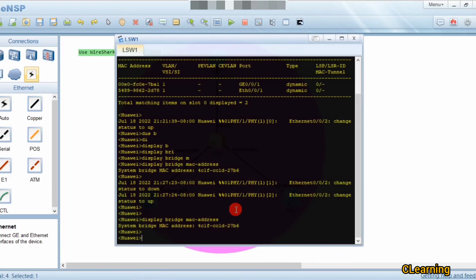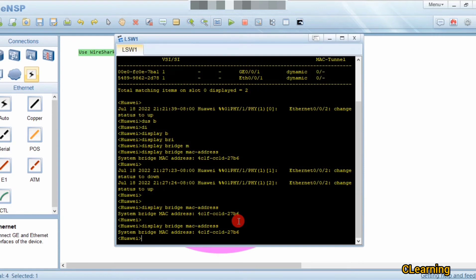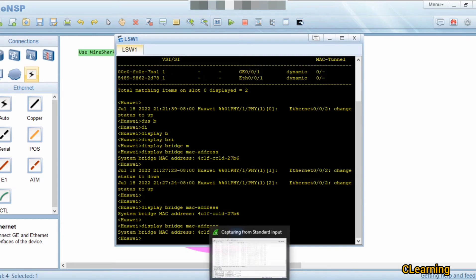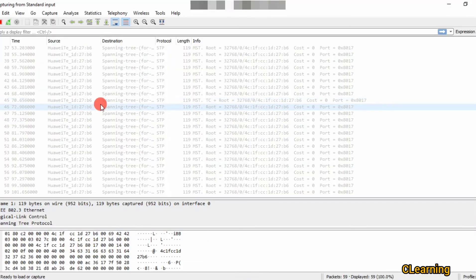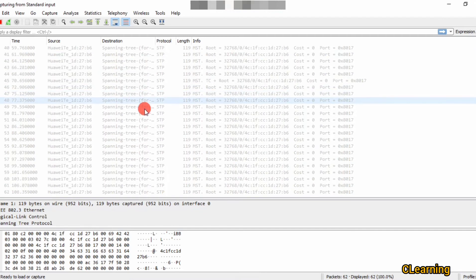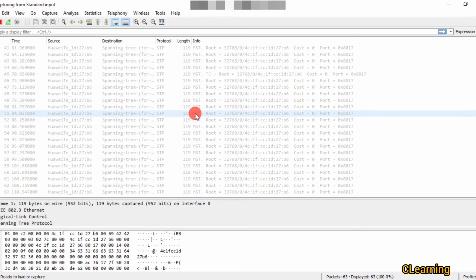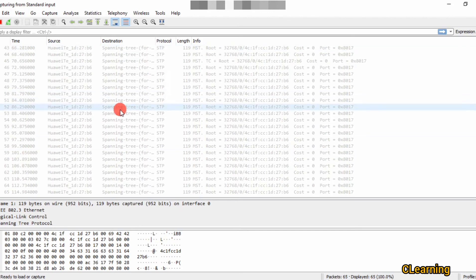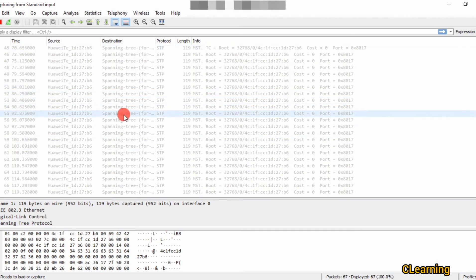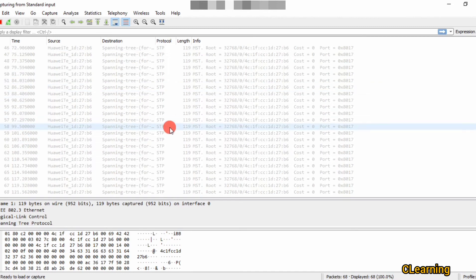The MAC address shown is the host MAC address of the switch. Let's confirm — the bridge MAC address ends in 27.6, and in Wireshark we can see 27.6 is the source MAC. The destination is the Spanning Tree Protocol multicast address to avoid loops. The protocol shown is STP with priority, MAC address, and cost fields visible.